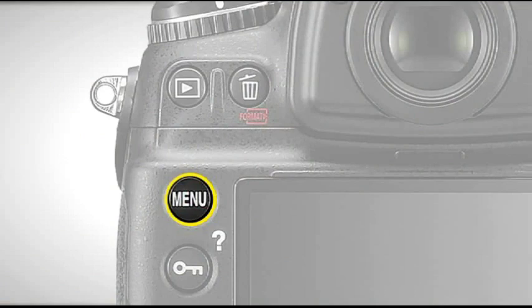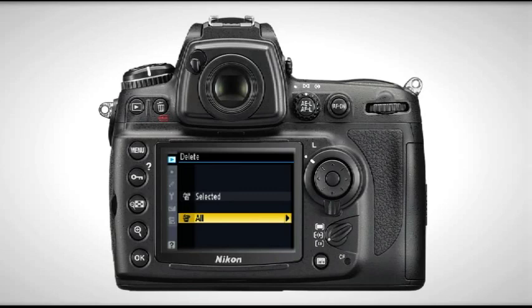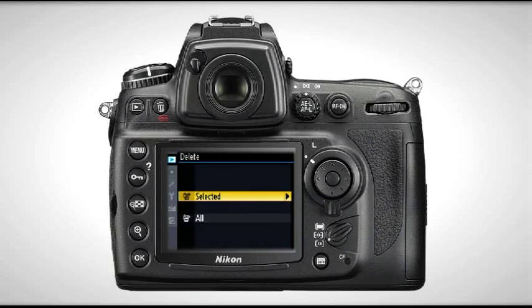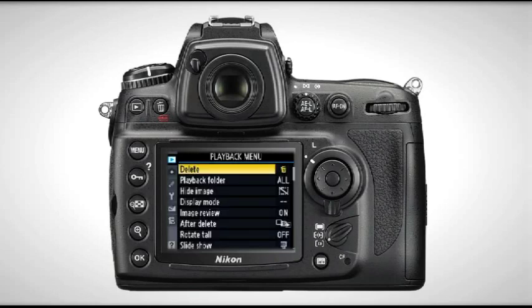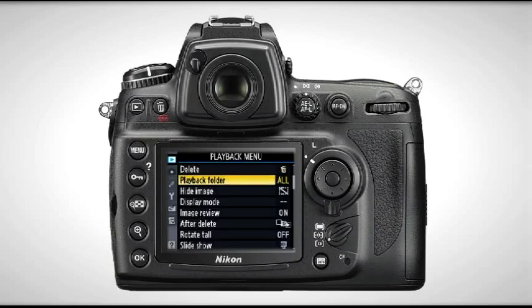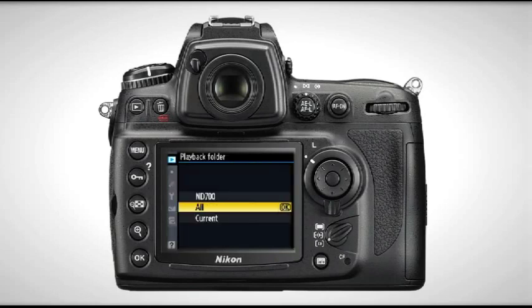The next setting is the menu setting, and we're going to go in depth on that. By depressing that button, the menu items come up on the display and you have the option of cycling through six different menus.